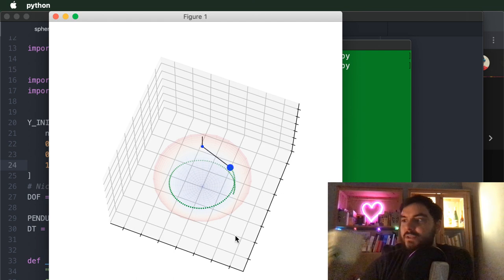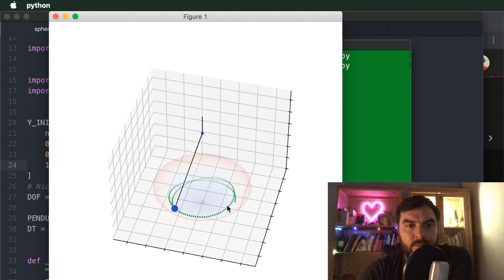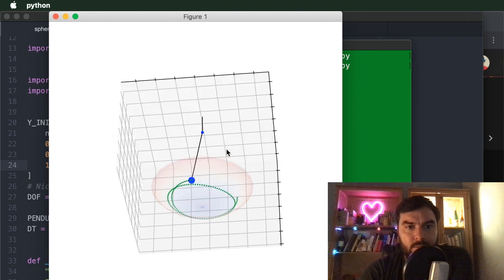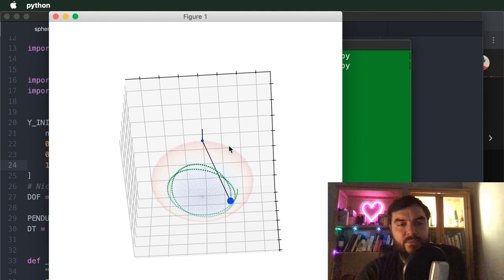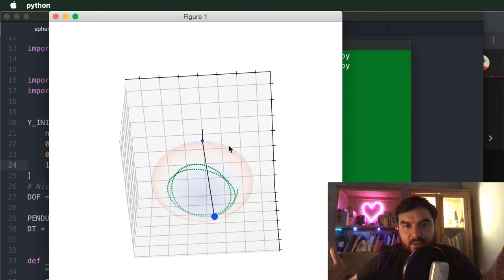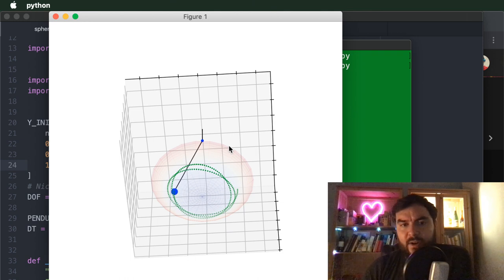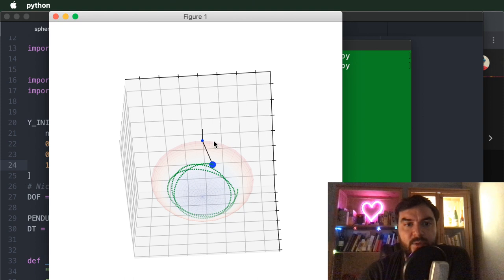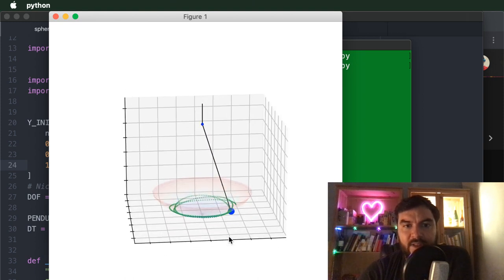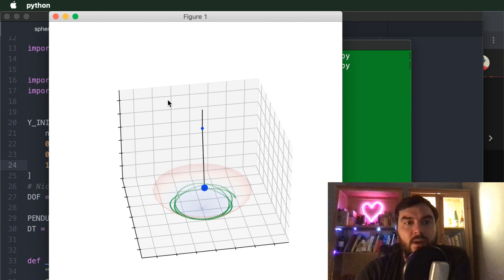Let's just enjoy these animations a little bit. This red-orange bowl is just for show — it clarifies where the boundary condition is, where this pendulum on a string is restricted, and this is also the boundary condition implicit in the model and how the Lagrangian mechanics works.